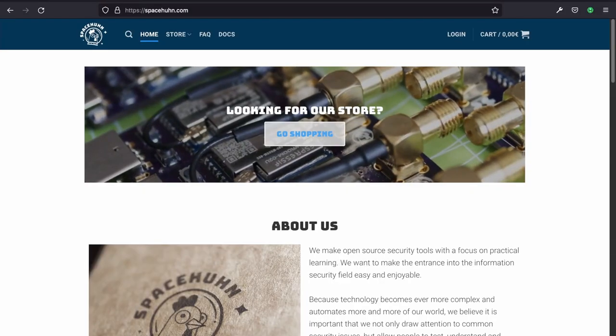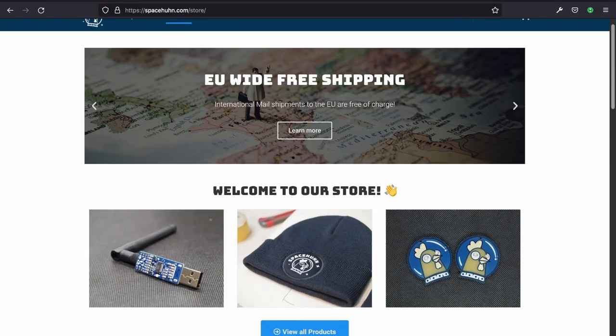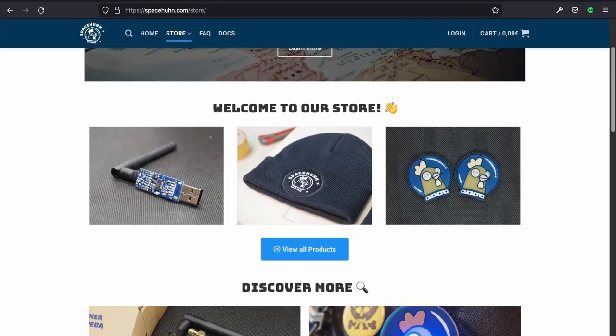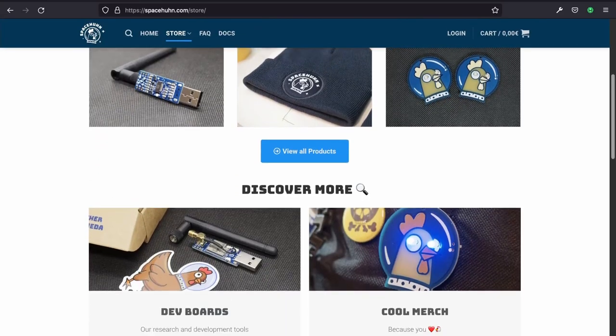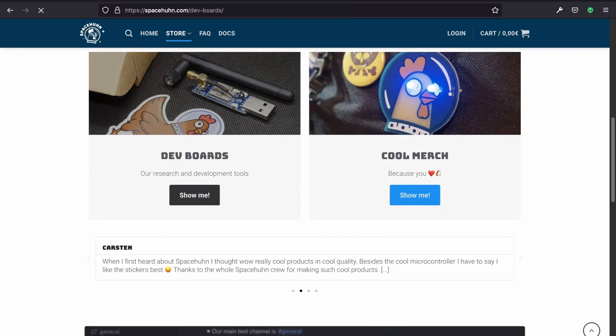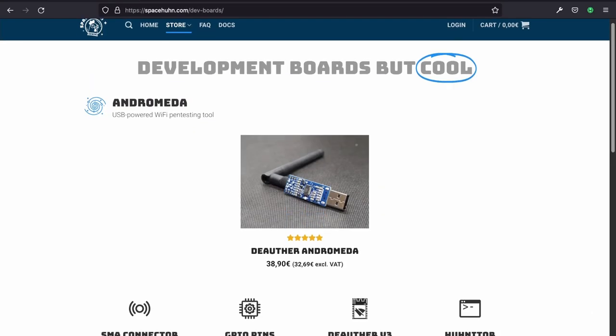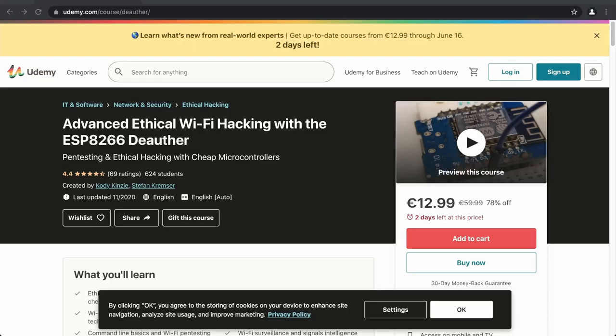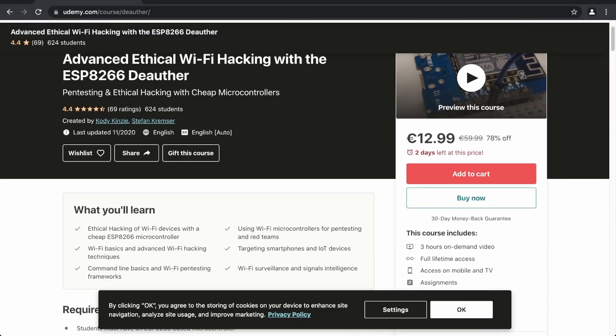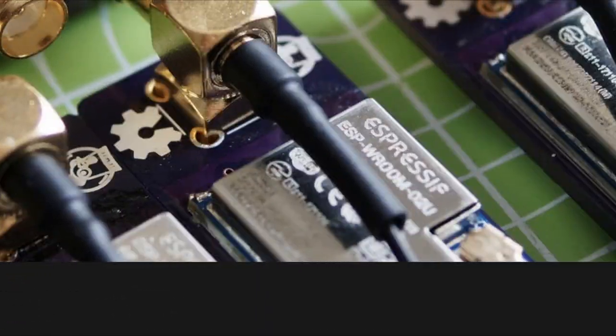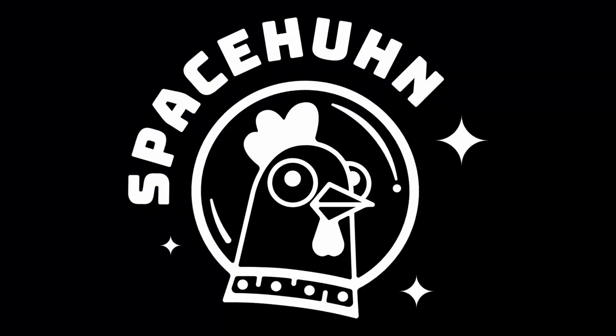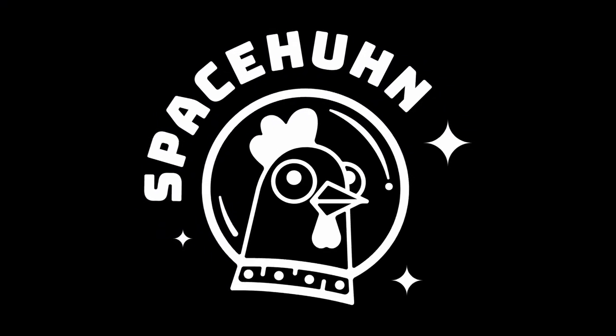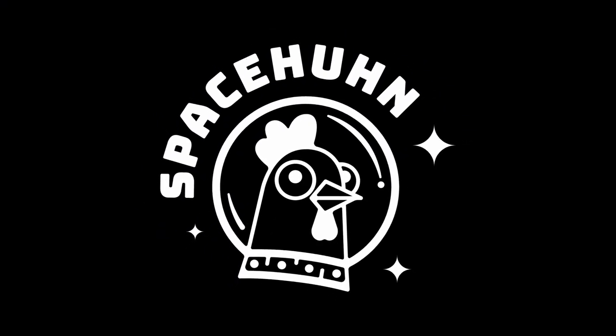Now, if you're interested in the d-offer v3, we sell our Andromeda dev board at spacehune.com, which comes pre-flashed with the d-offer v3. We offer UI-free shipping and if you live in the US, you can also get one at hackerinterchange.com. There's also a Udemy class which teaches you about the d-offer v3, but you can also subscribe to our YouTube channel to see upcoming tutorials. So that's it for this video. Thanks for watching and have a nice day.